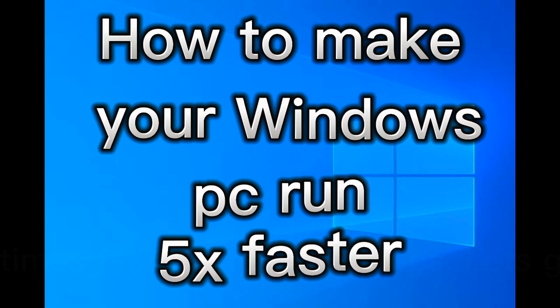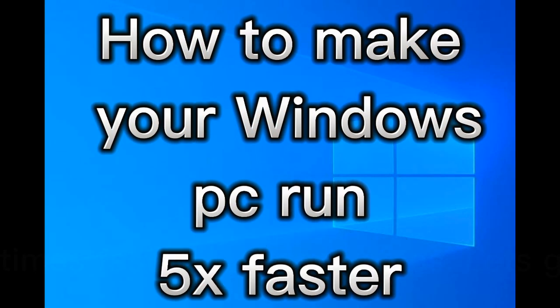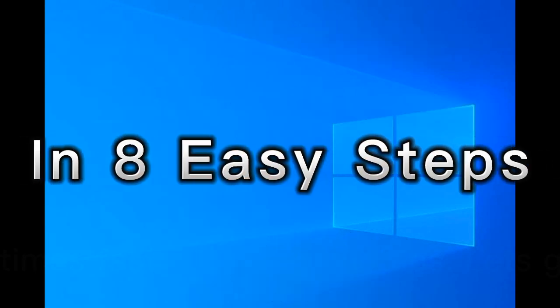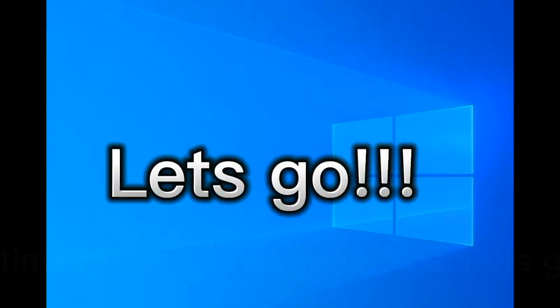How to make your Windows PC run 5 times faster in 8 easy steps. Let's go!